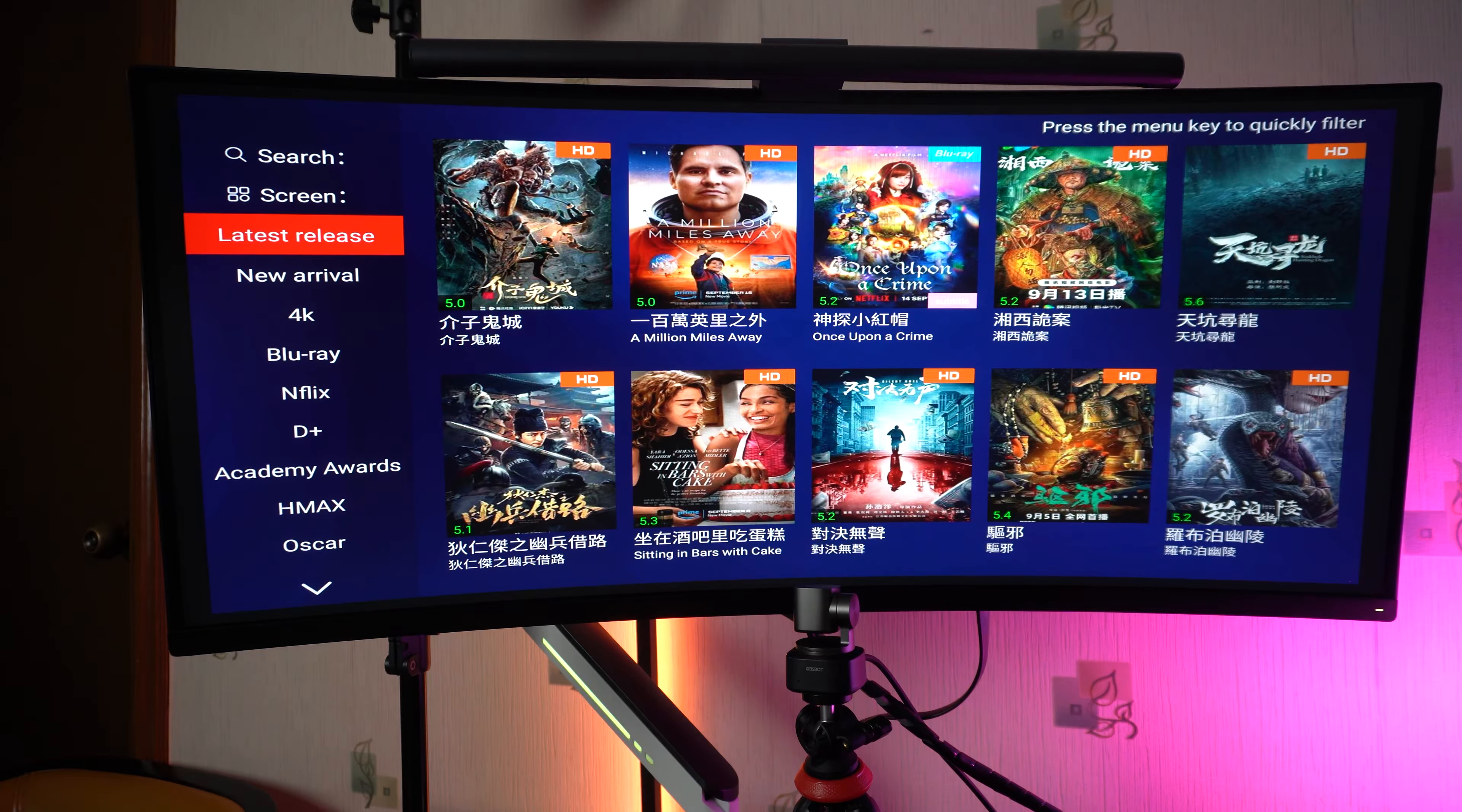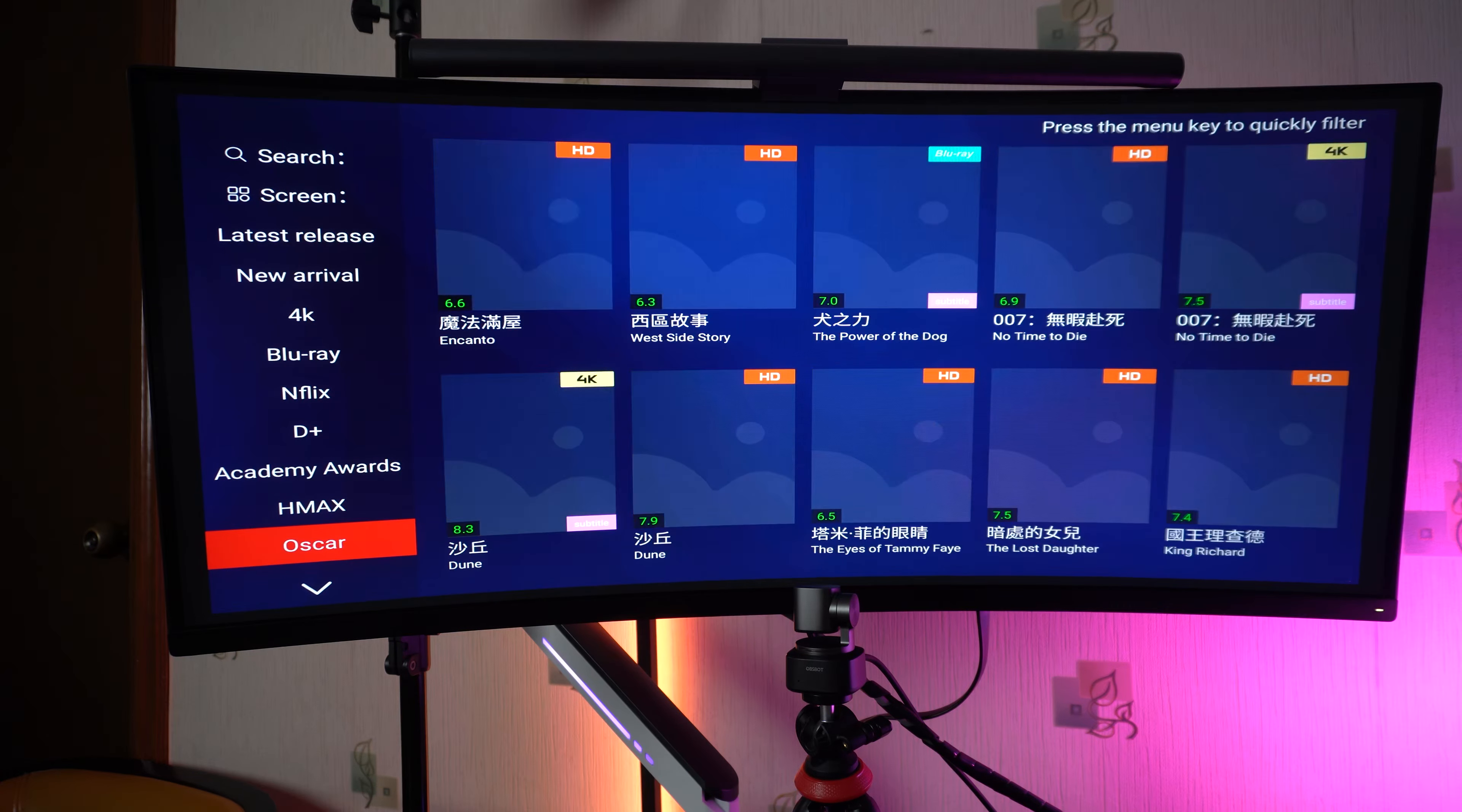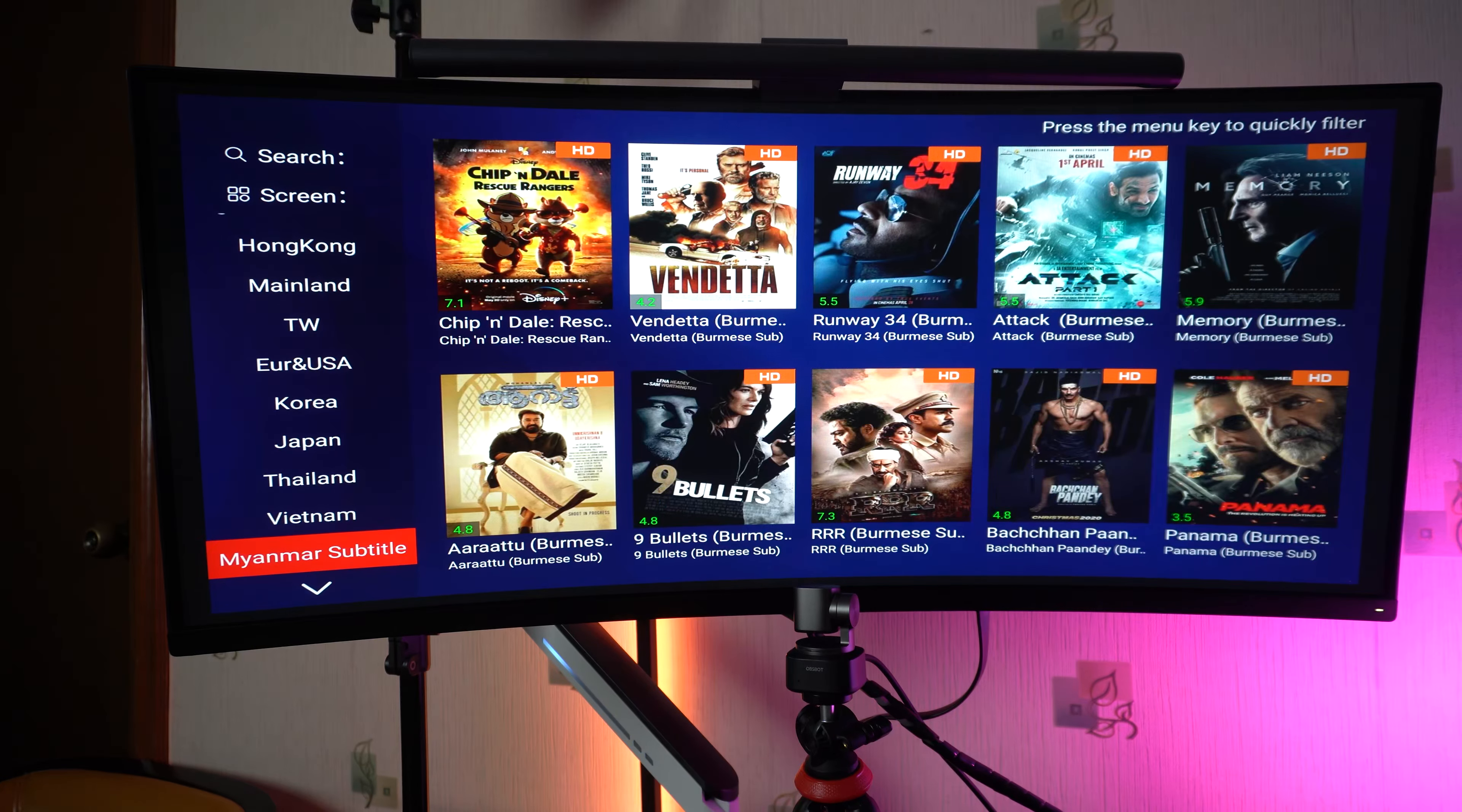On the side, you can see that you have your rivals, 4K, Blu-ray, Netflix, D+, Disney+, Academy Awards, HBO Max, A Star, and some other films from different countries.